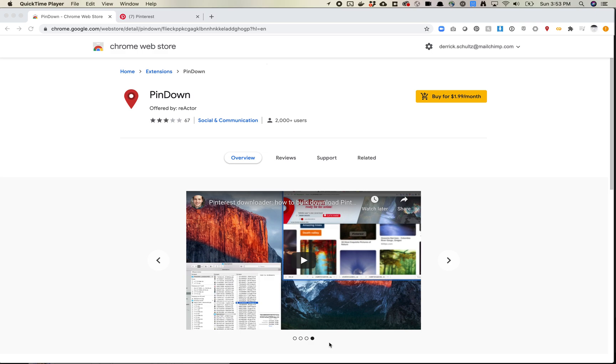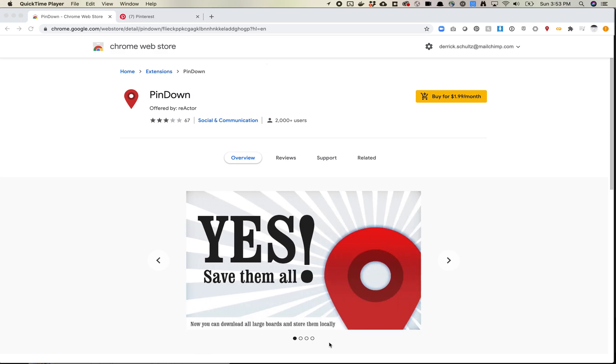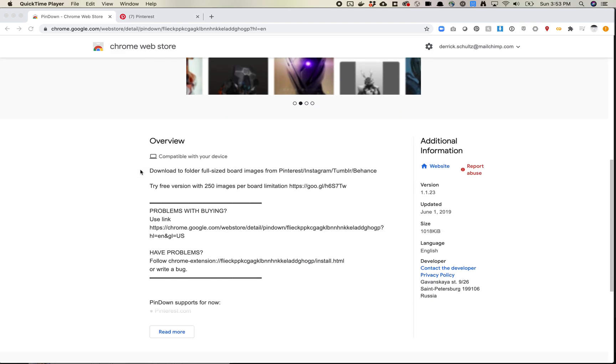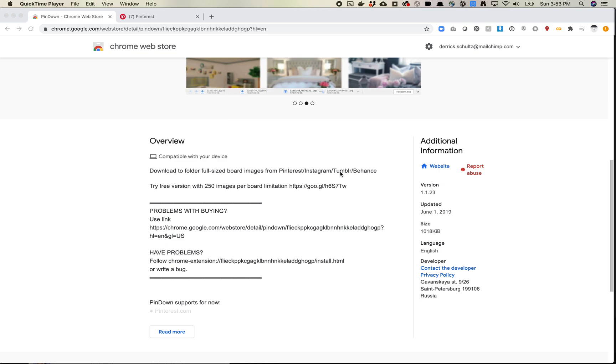In previous videos, I've shown you how to download from Instagram or Flickr, but there's lots of other websites that contain potentially good datasets. So let's look at this tool called Pindown. Pindown allows you to download from Pinterest, Instagram, Tumblr, and Behance.